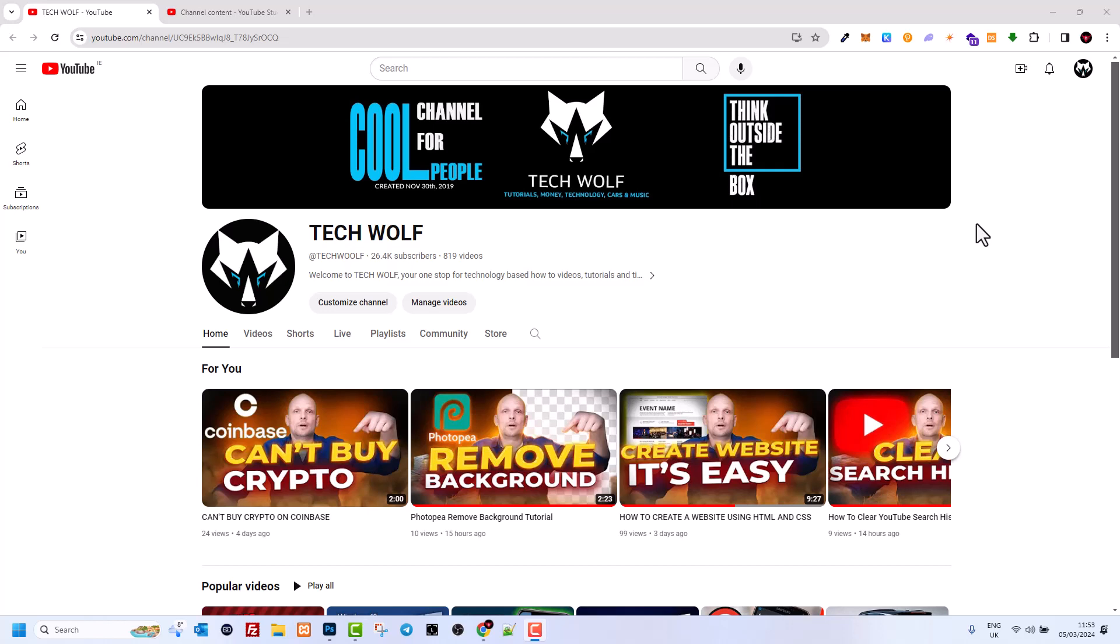This is also good for the YouTube algorithm because if the subscribers who get notifications are not interested in this or that video they will not be watching that video. The YouTube algorithm might downgrade your YouTube channel altogether.